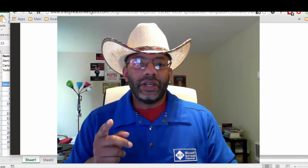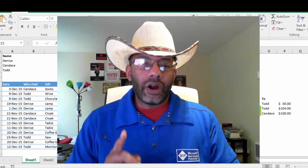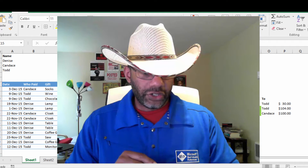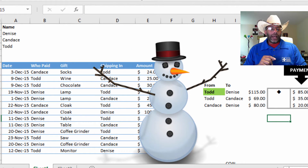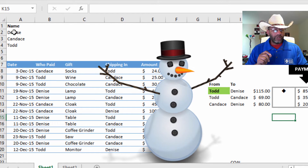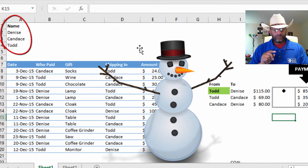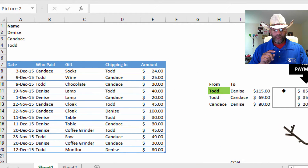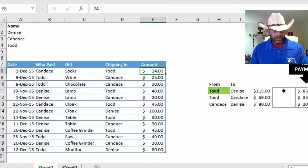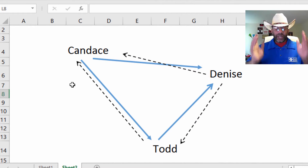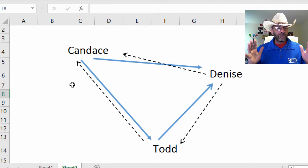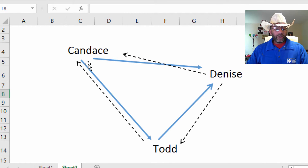The trick to this is in how you model it, and the starting point is to think about these relationships. I'm going to make this simple and suggest that there are siblings Denise, Candace, and Todd. In the diagram, the blue solid arrows show Candace to Denise — Candace can pay money to Denise.